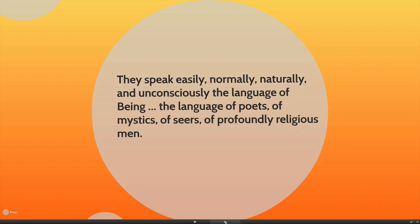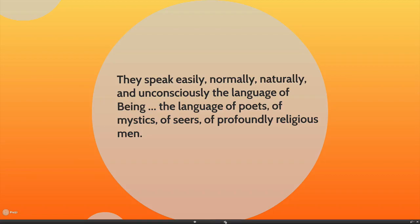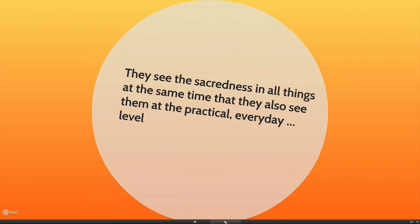What Maslow began to recognize was that self-transcenders worked in characteristic ways. The first thing he identified was that they speak easily, normally, naturally, and unconsciously the language of being — the language of poets, of mystics, of seers, of profoundly religious people. And when they did it, it came out in everyday terms with everyday people and was recognized as actually being in context. They tended to see the sacredness in all things, at the same time that they also see the sacredness at the practical, everyday level. So there's this tendency to live your life in a transcendent way, even though your activities are small and practical and everyday.